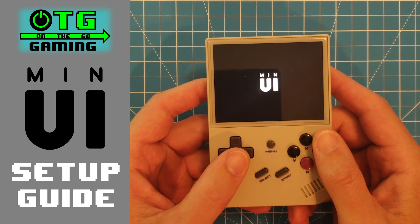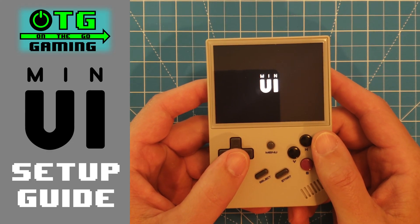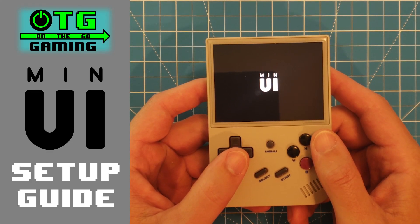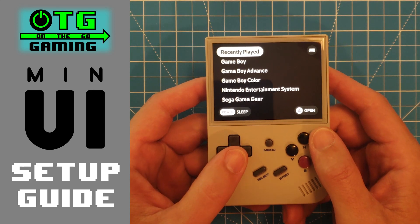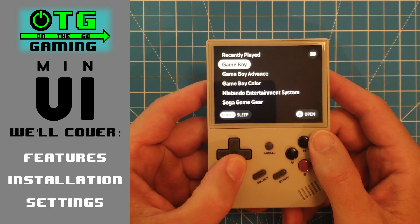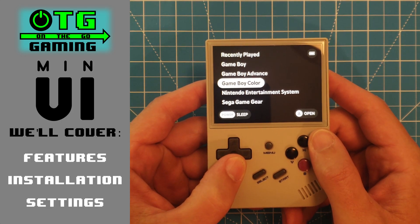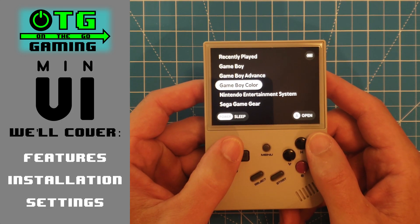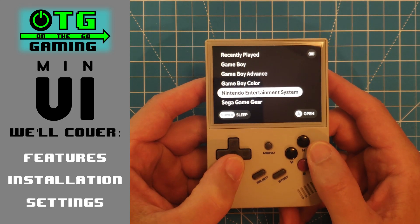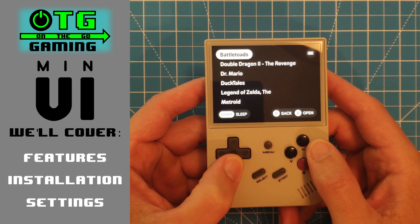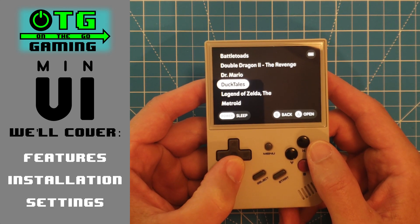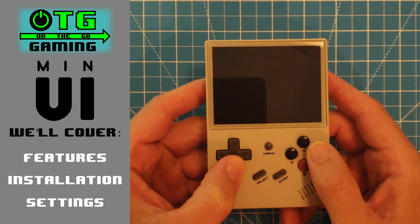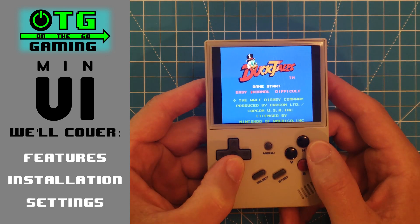In this video we're going to take a look at MinUI for the Ambernic RG35XX. We'll cover why it's a great custom firmware option, how to install it, and a look at a few of the settings under the hood. Let's dive in.